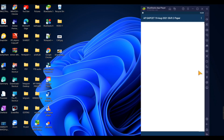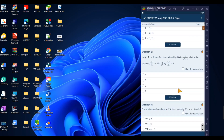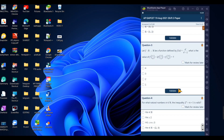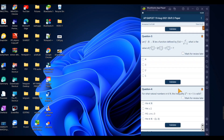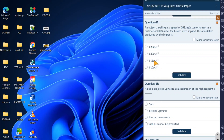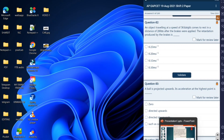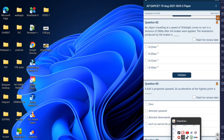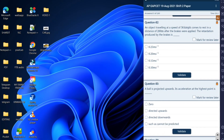In the second shift, we will explain the physics questions. At maximum, we will explain the object traveling at speed. I will explain the next question chapter-wise.